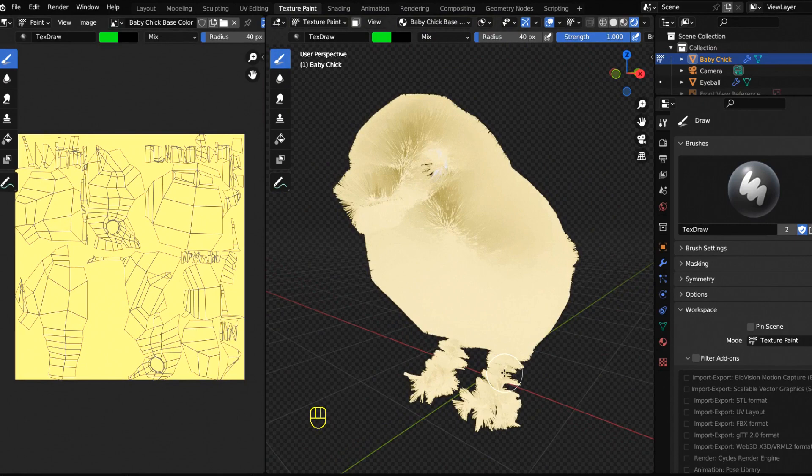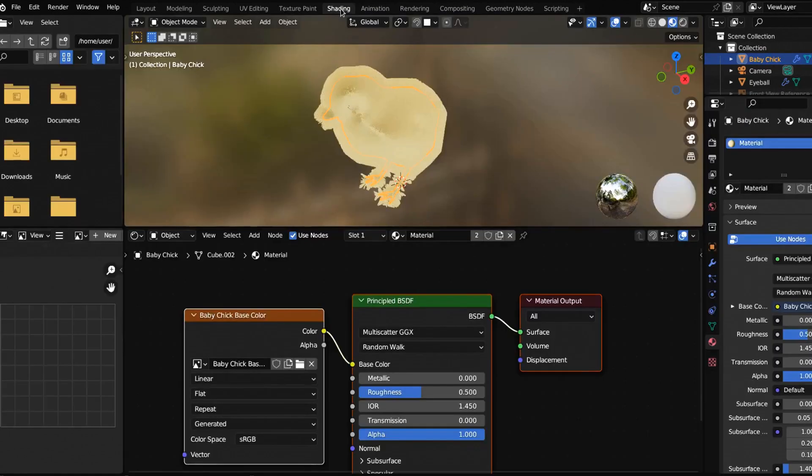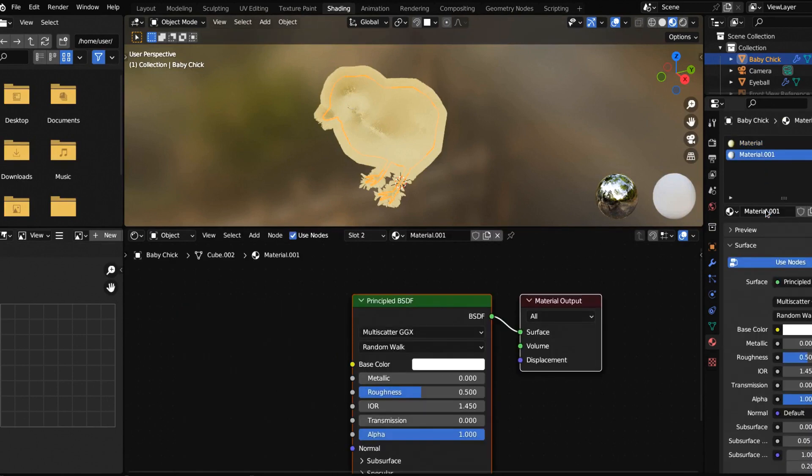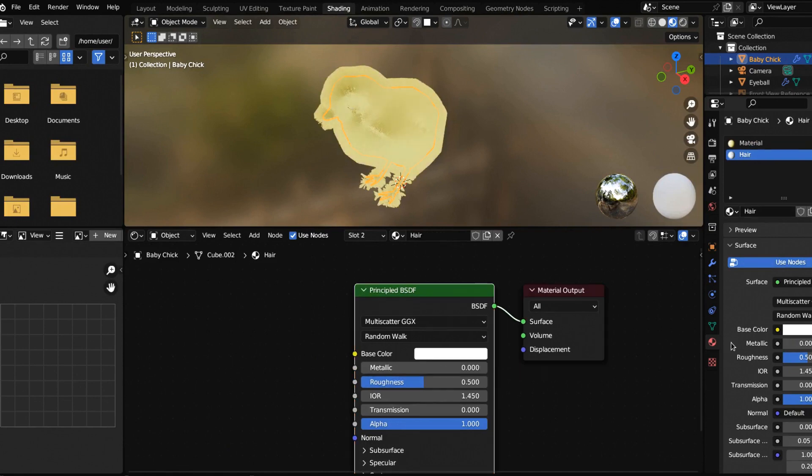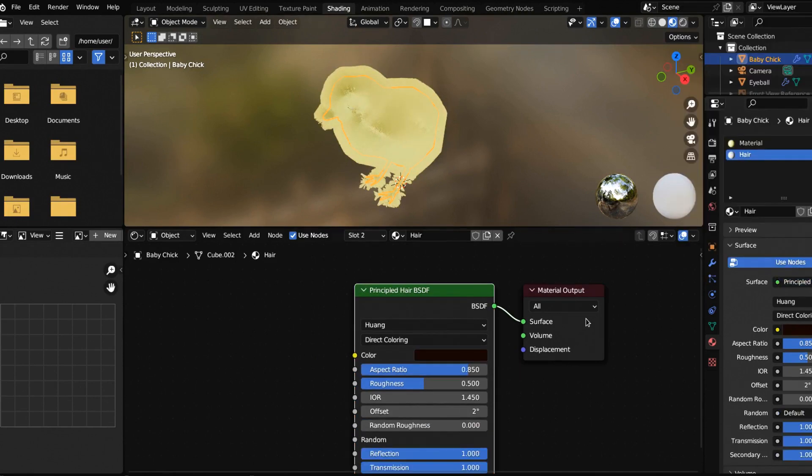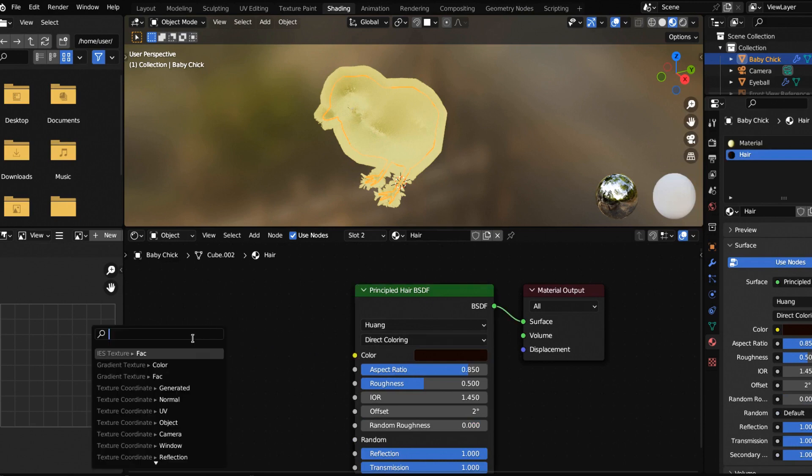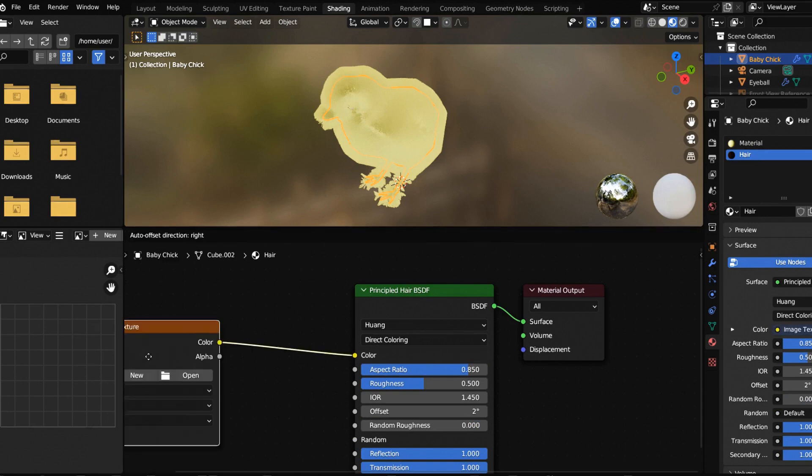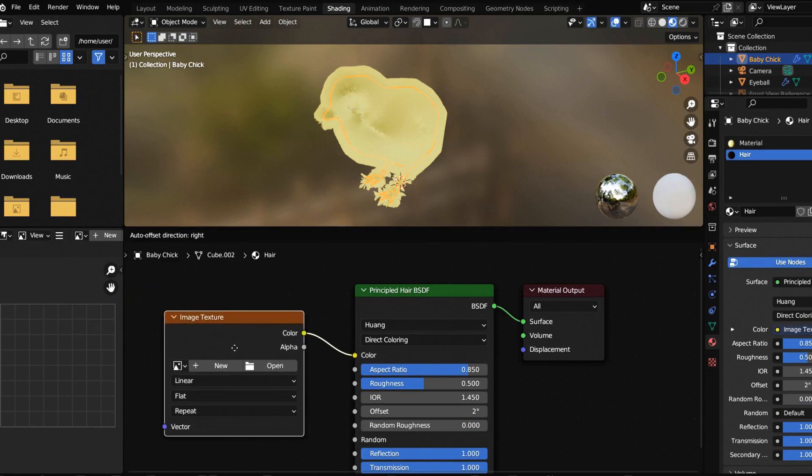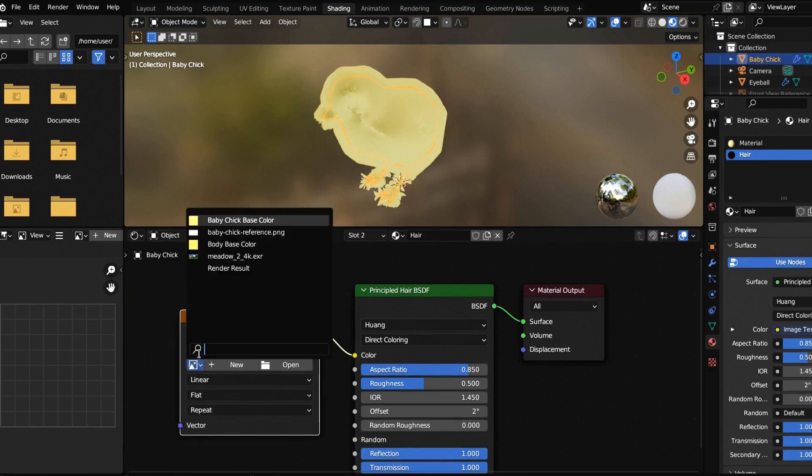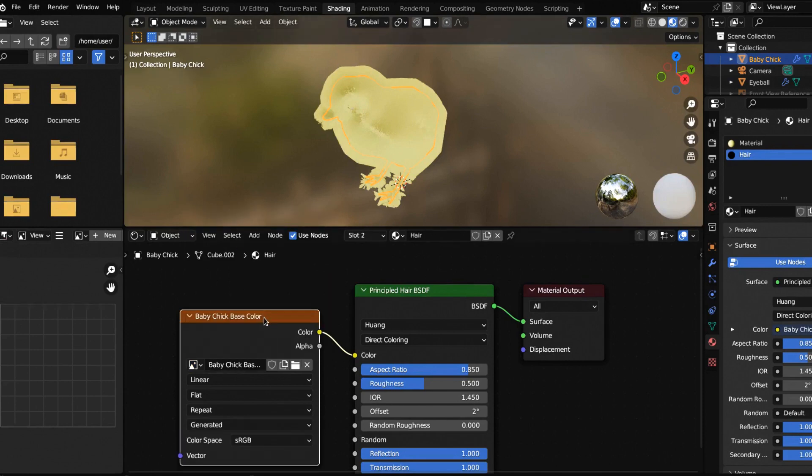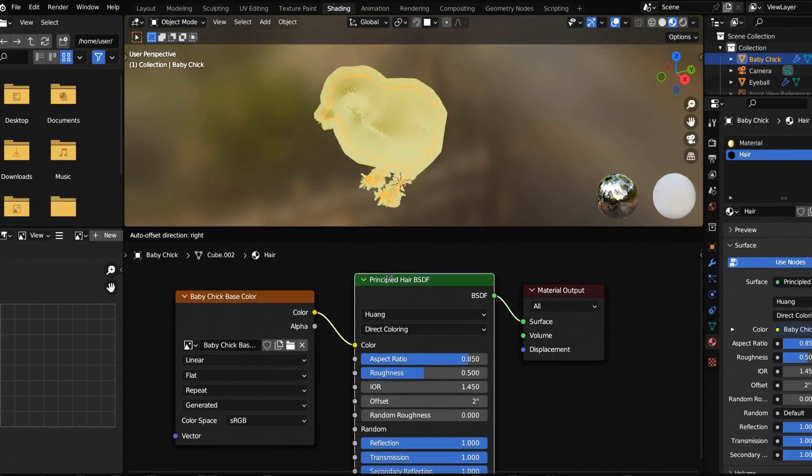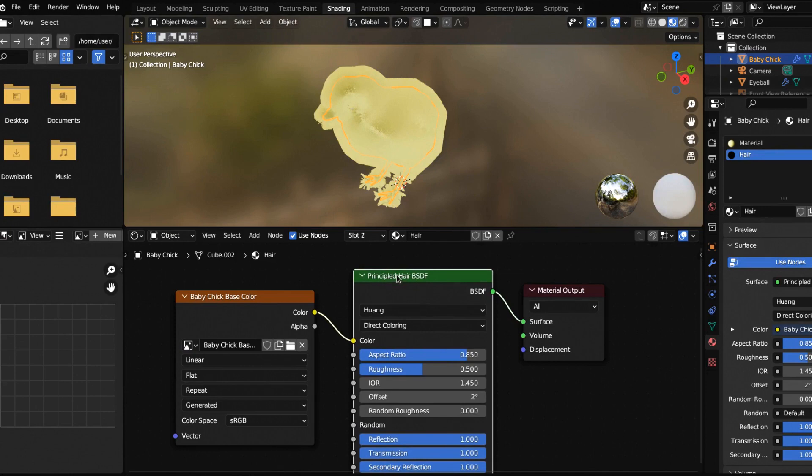Let's click over into shading and I'm going to add a new material. I'm going to call this hair. Change principled BSDF here to principled hair BSDF. Now you can pull this out like that and make it an image color like that.